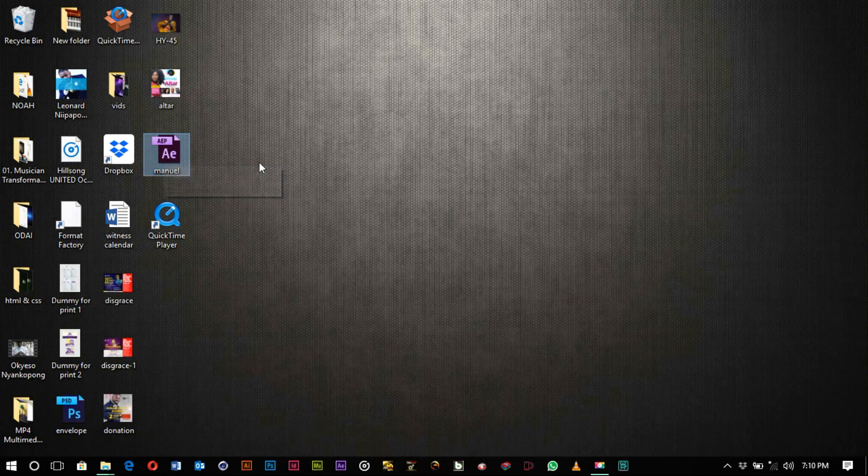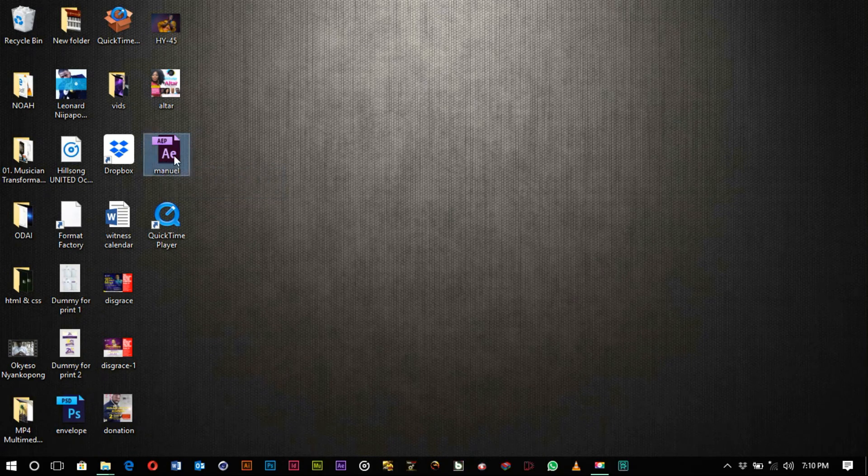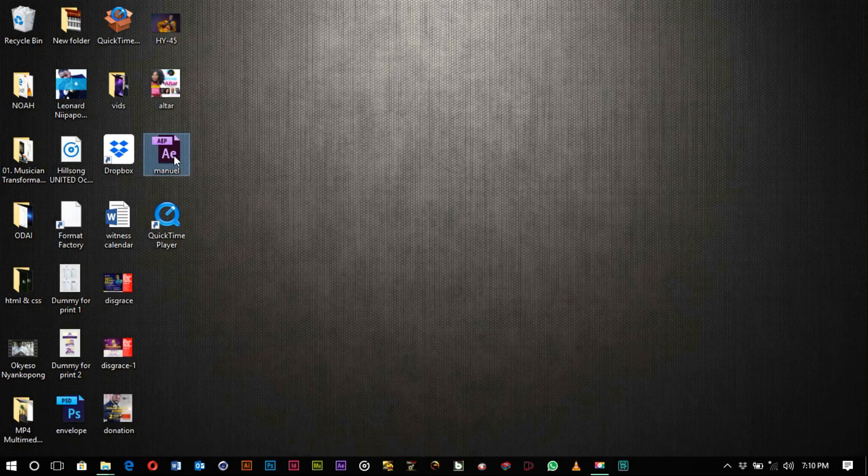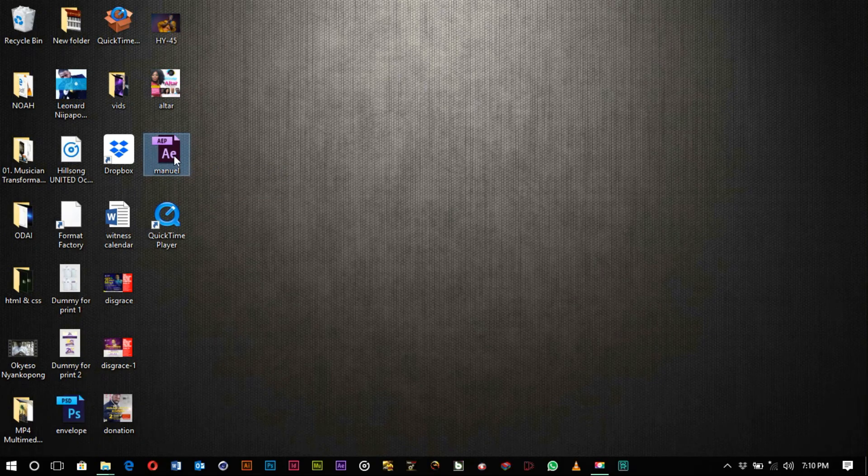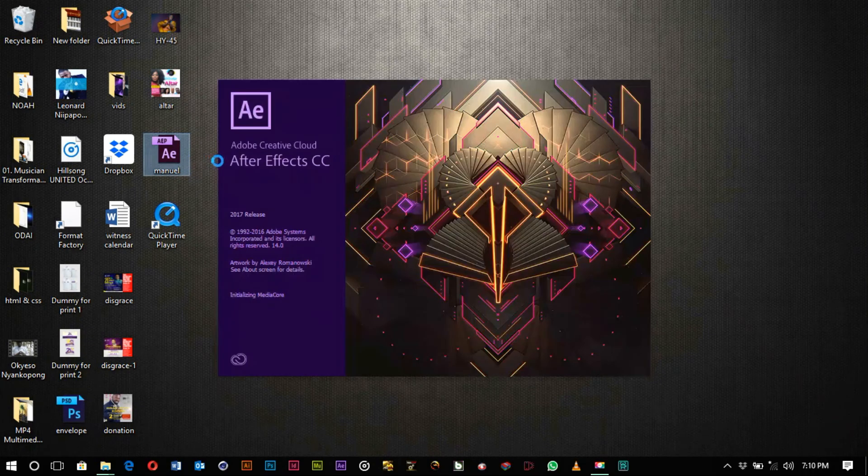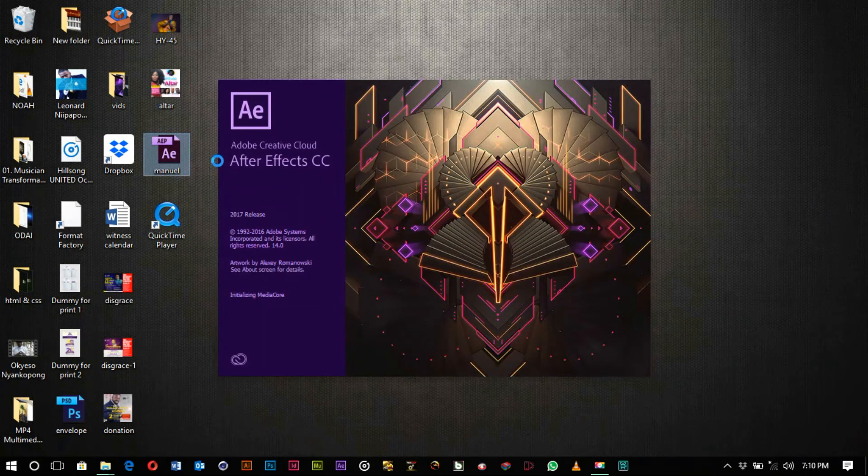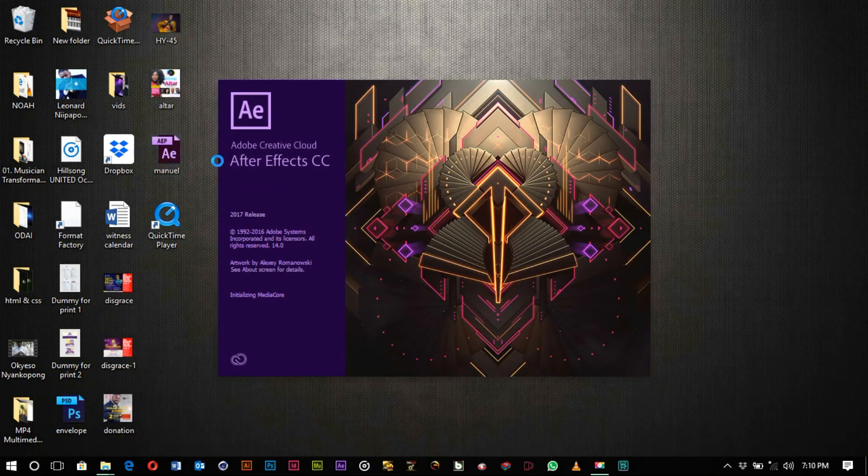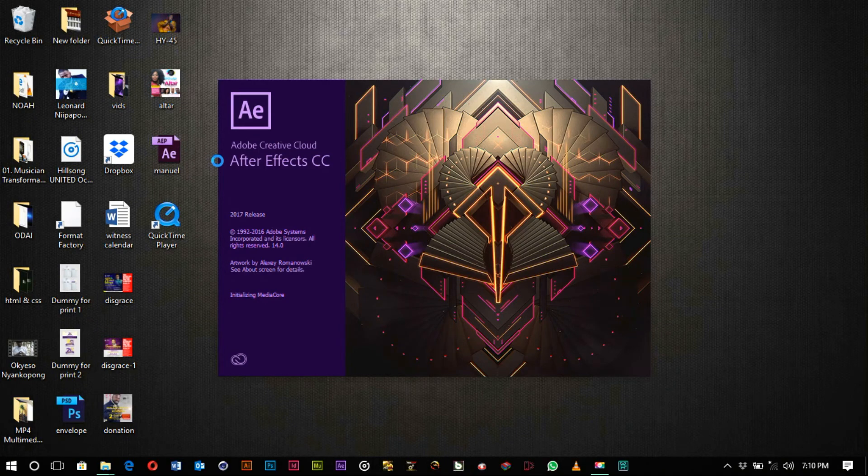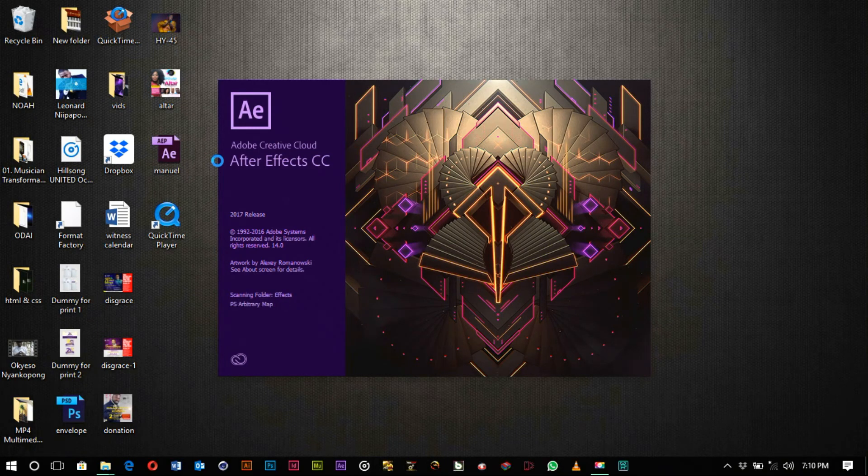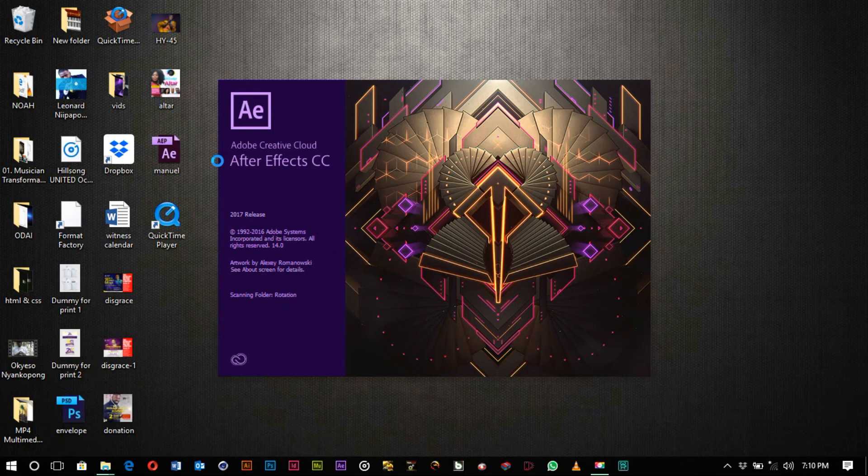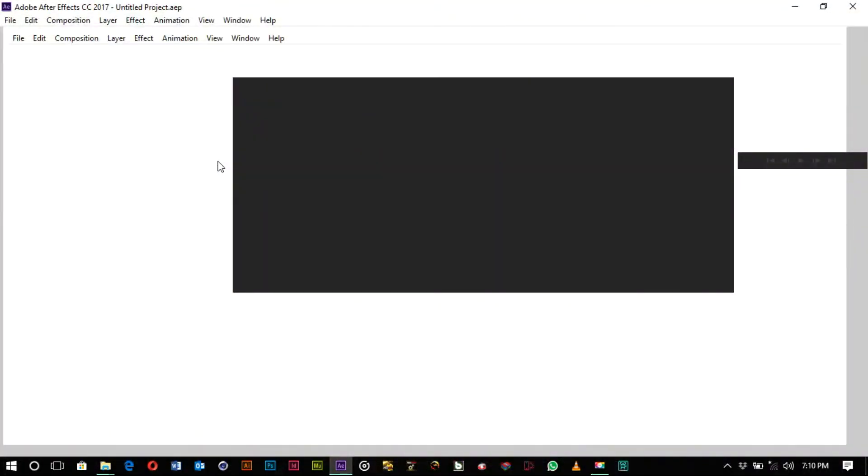So After Effects is launching again. After Effects is launched and we have our project here.